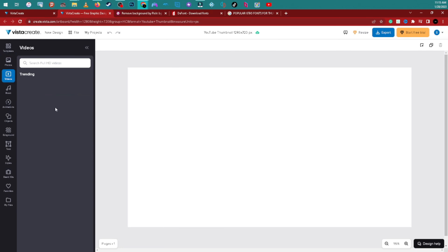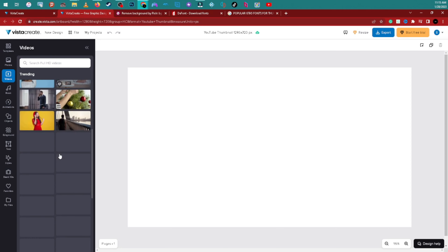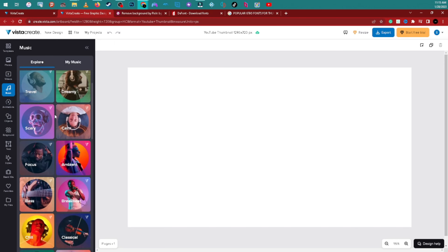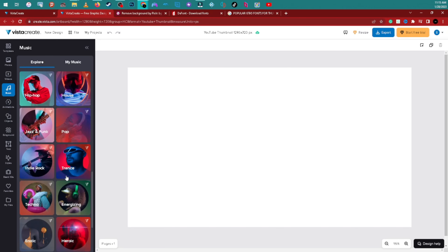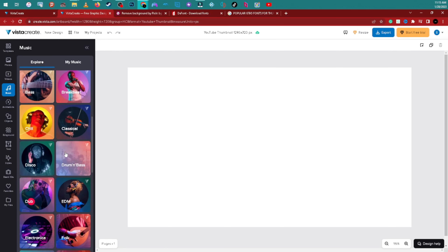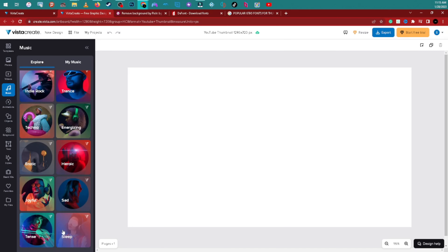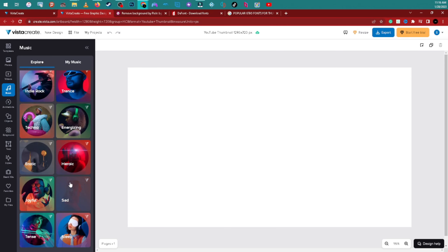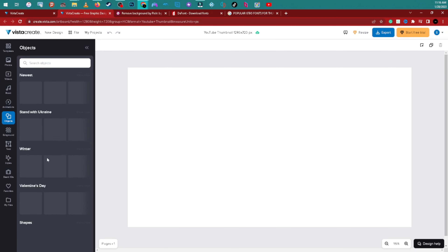They also give you videos and music you can use — all non-copyrighted. Not a hundred percent sure on the music though, so always double-check what's copyrighted and what's not. And there are objects you can throw inside your thumbnail as well.